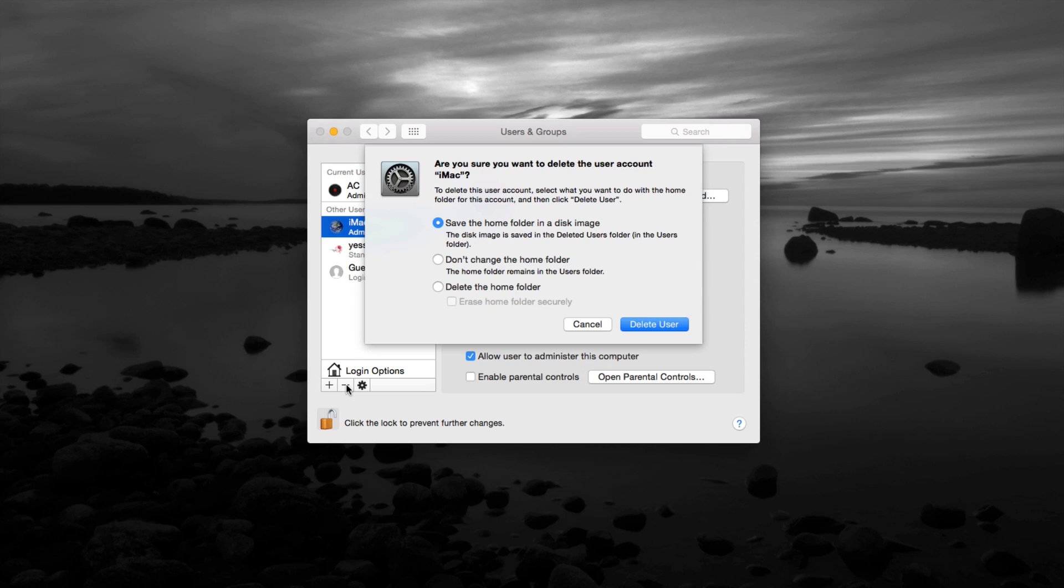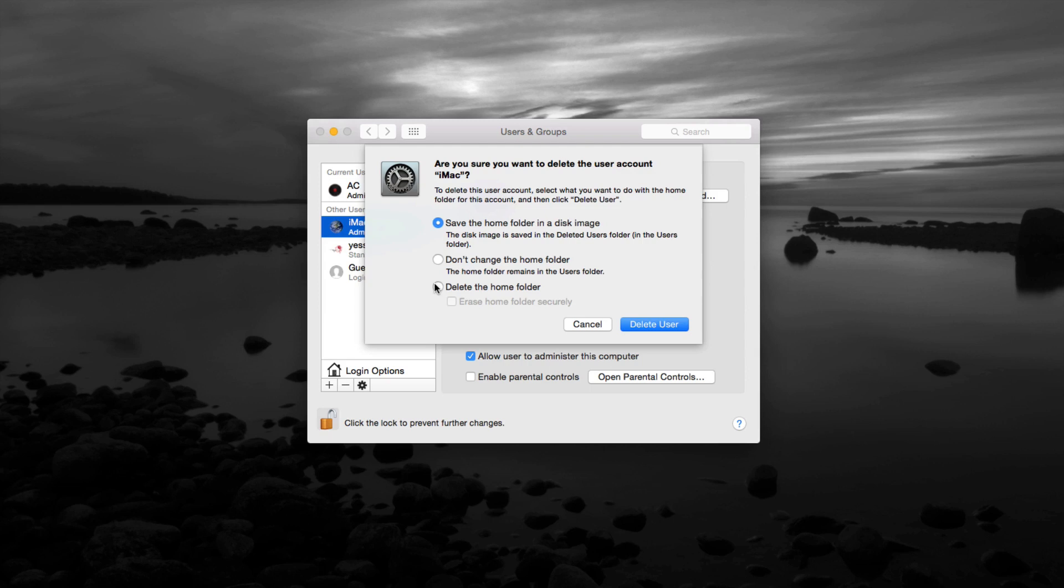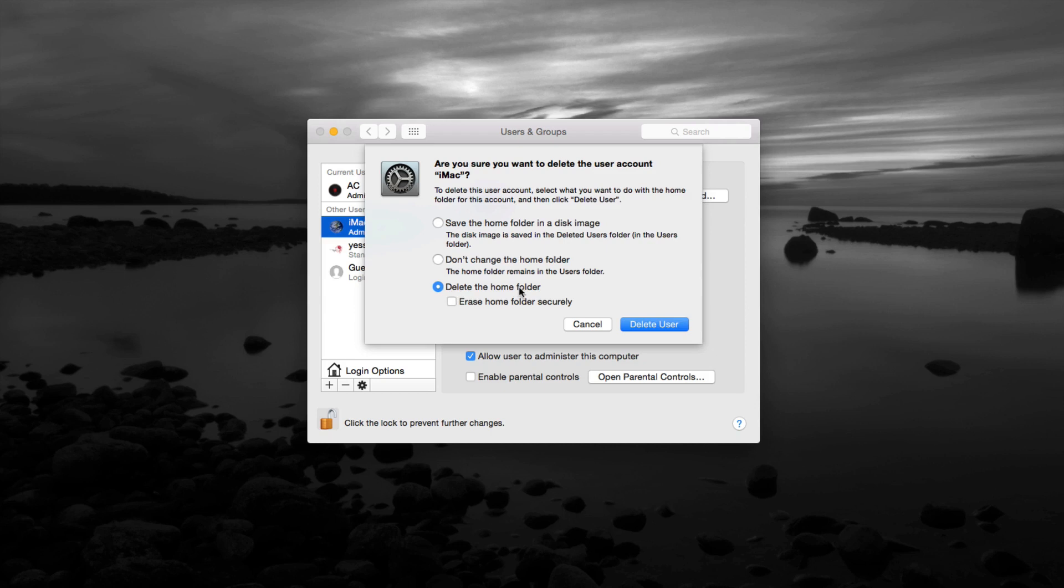This is the part where I'm telling you you can save the home folder as a disk image or you can just delete everything. We actually want to delete everything, so we don't want that. We just want to delete everything - so delete the home folder, erase home folder securely. You can click on this so nobody can retrieve it.